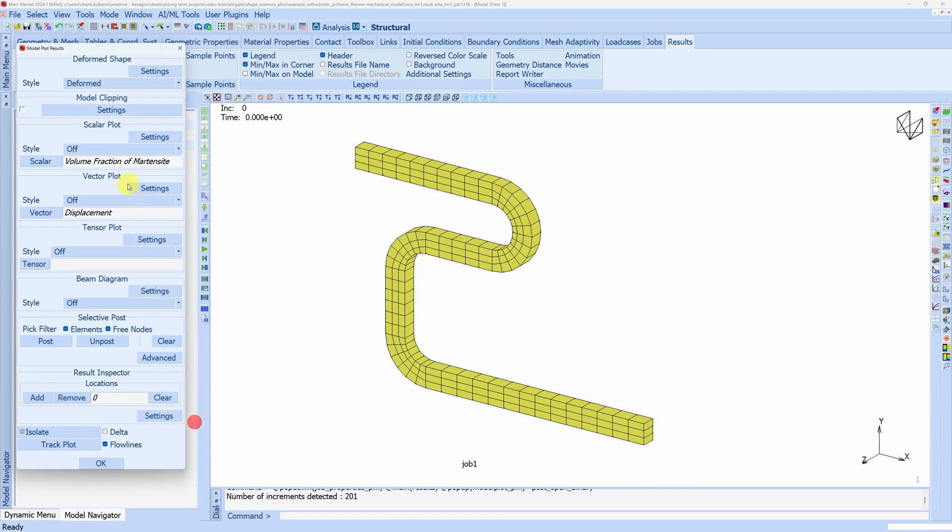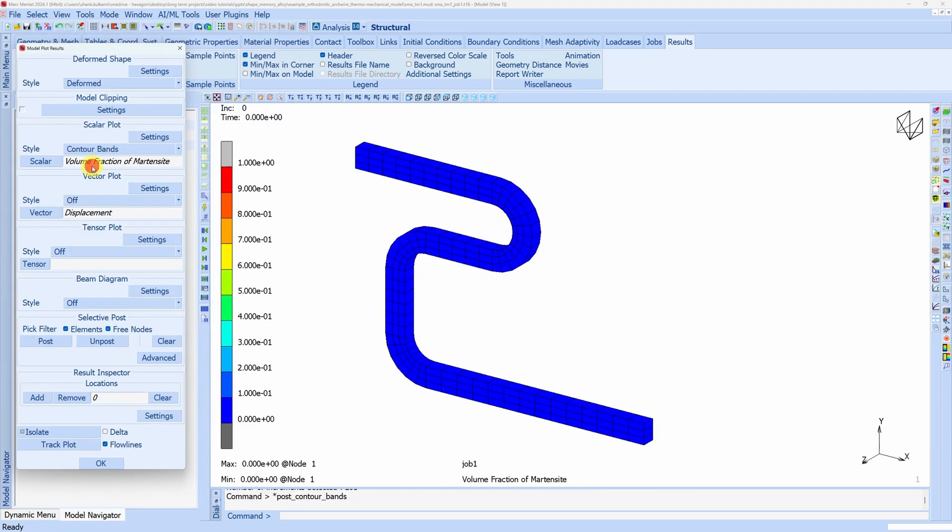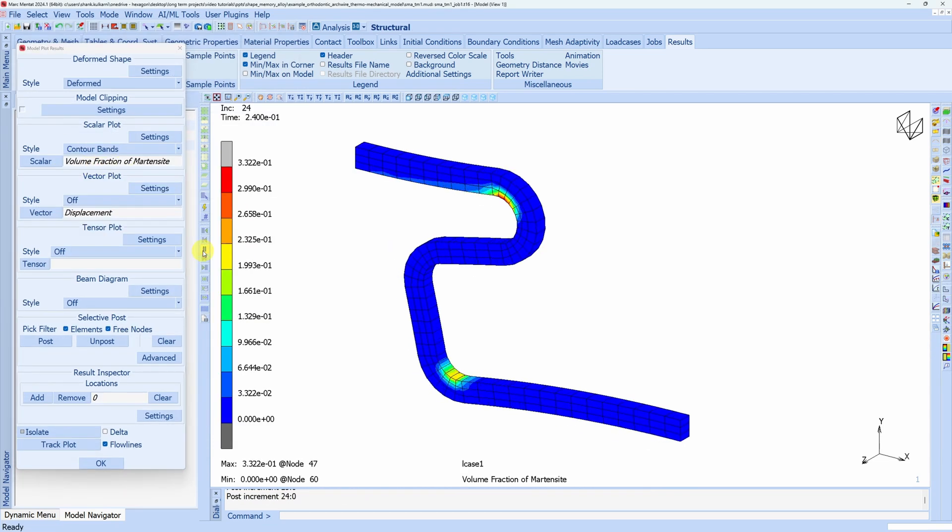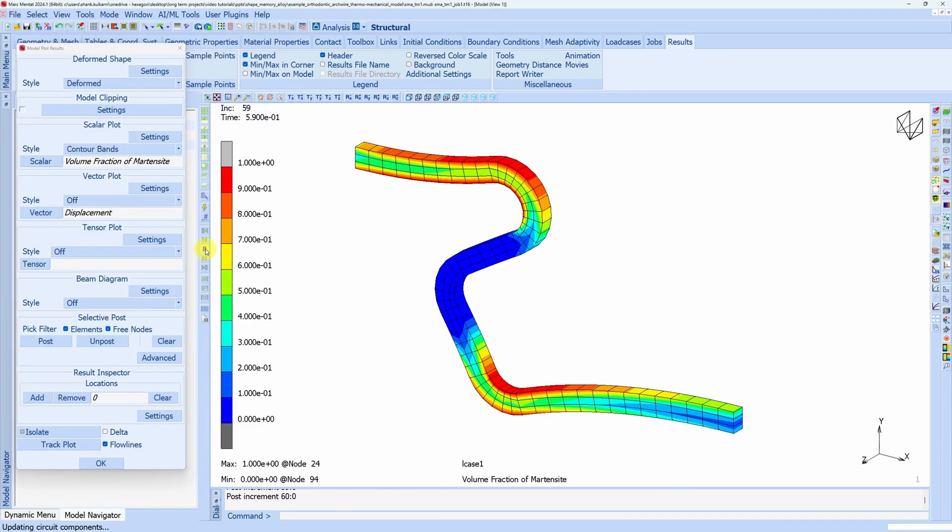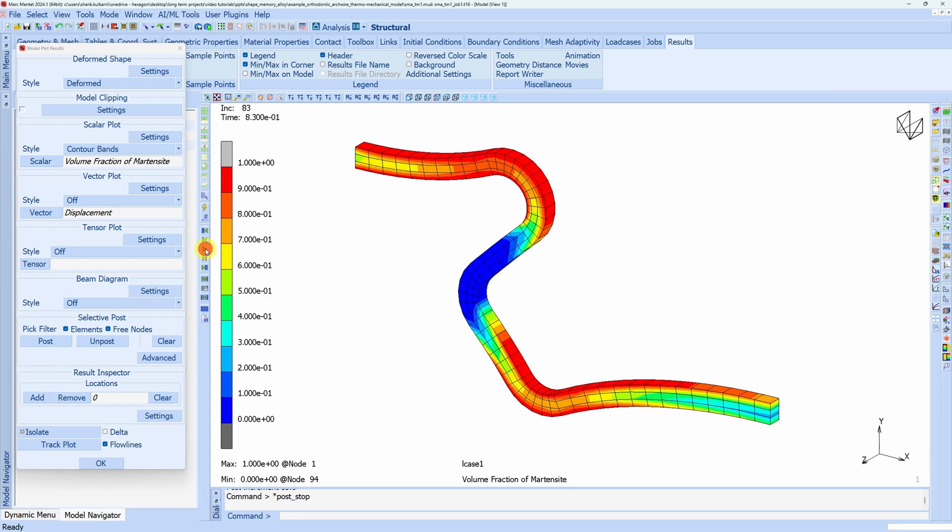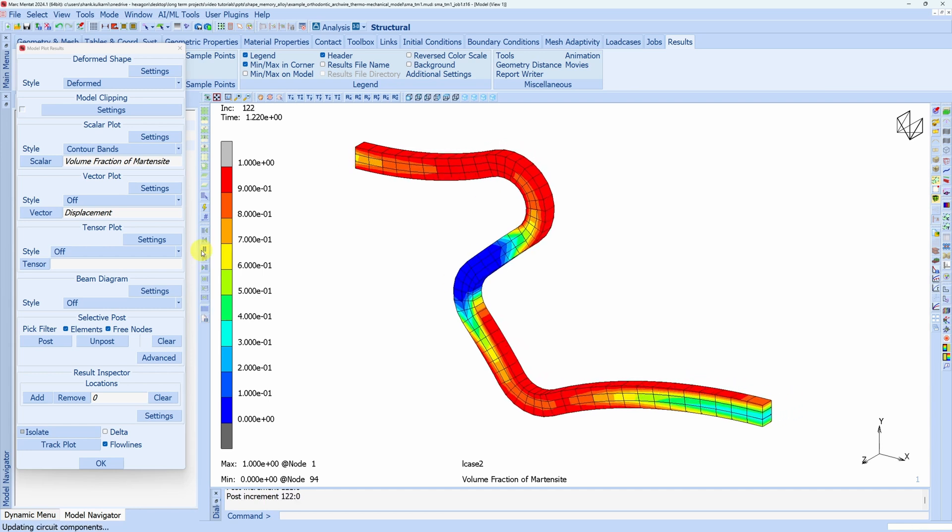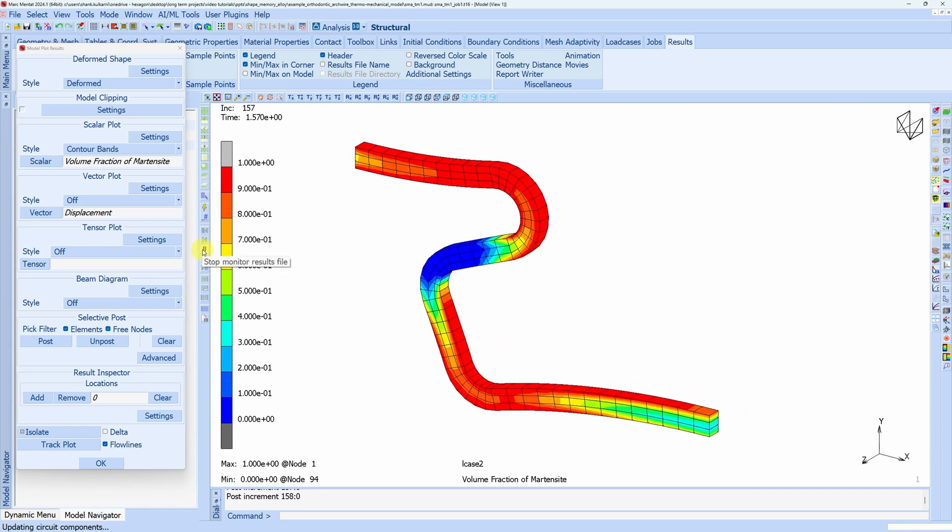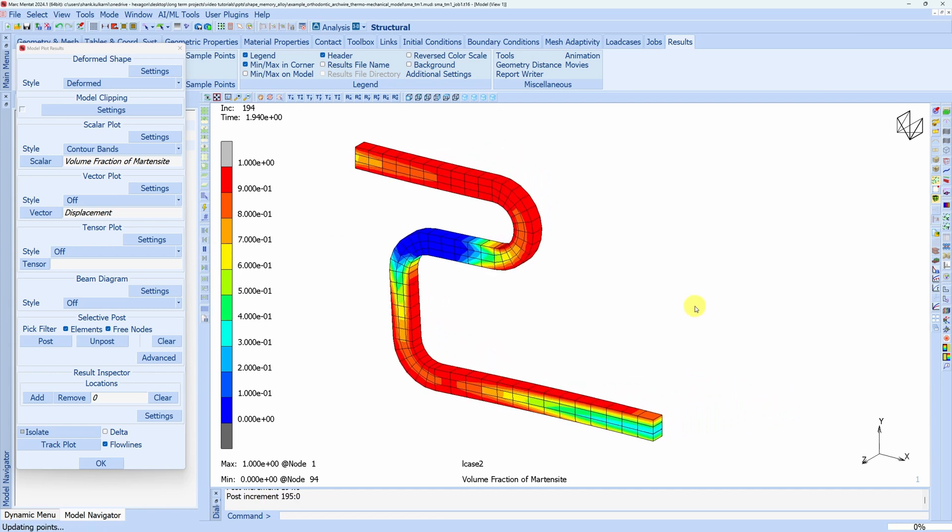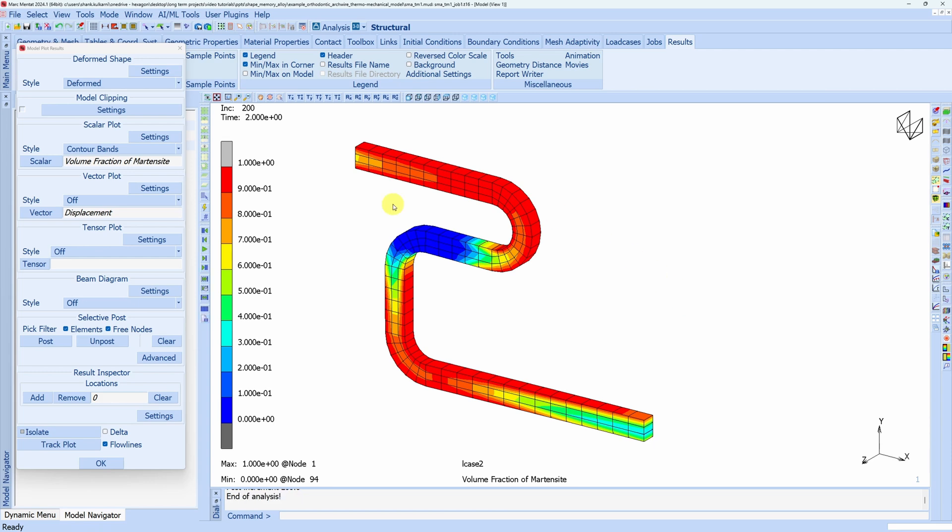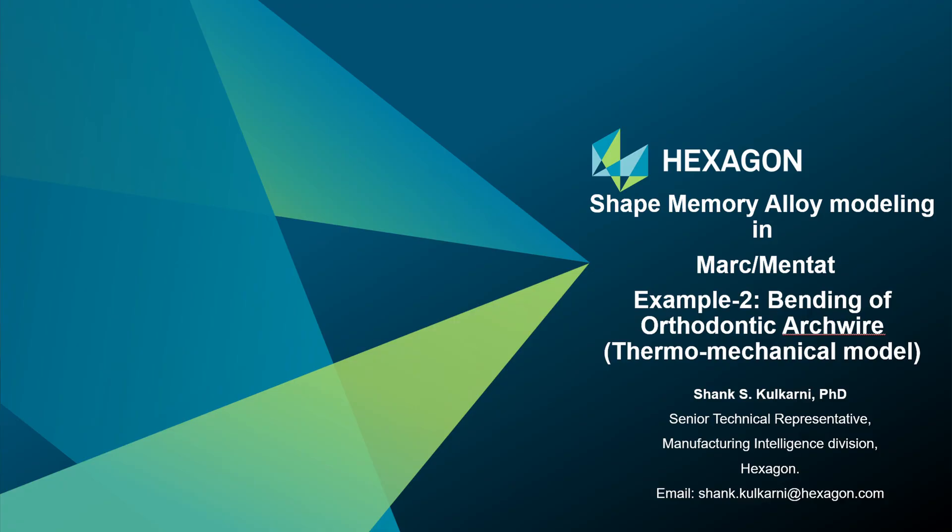Let us see if we got a different volume fraction of martensite. Loading, it should be the same. Here a larger portion of the wire got converted to martensite because we shifted the loading line towards the left. Now when we do unloading, we can see martensite was not converted back to austenite.